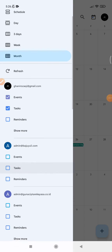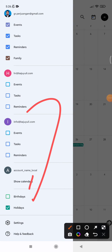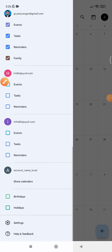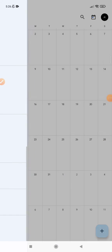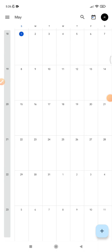Then scroll down until you can find 'Holidays.' As you can see, now I can uncheck it, and then go back to the calendar. Now I have a clean calendar with no public holidays.